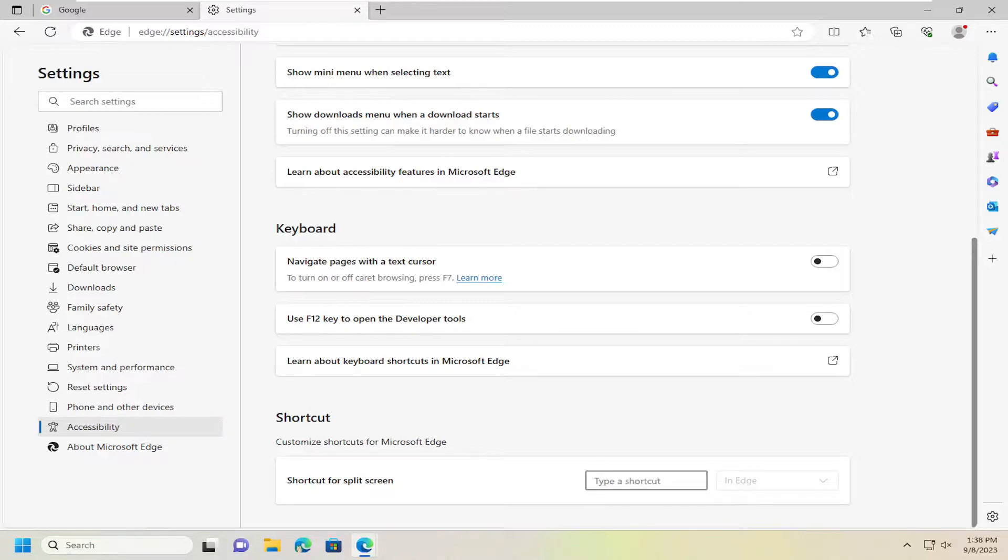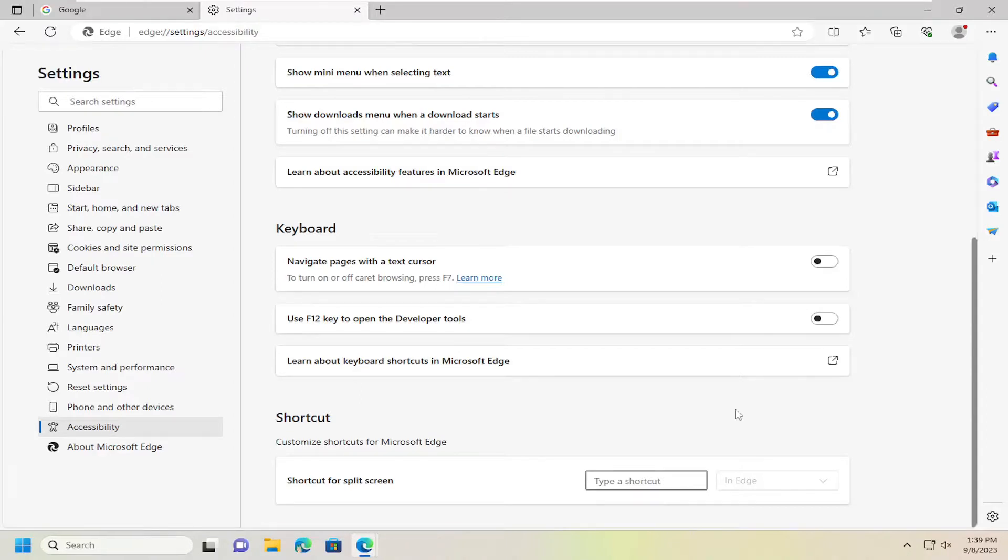I recommend doing one that isn't a common shortcut just so that you don't accidentally activate it when you don't want to. So pretty straightforward process on that, guys.